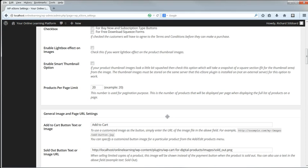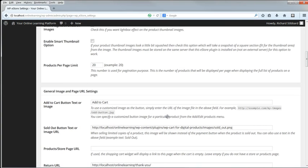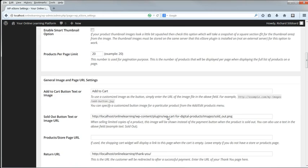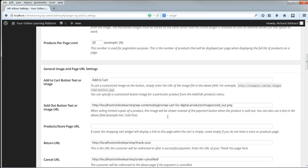If you have thumbnail images of different sizes and shapes, then you may want to enable the Smart Thumbnail option, which will take a central square section of the image so that its shape doesn't get distorted. Products Per Page controls how many products we'll see per page in the Admin section of WordPress. It doesn't affect what the customer sees.